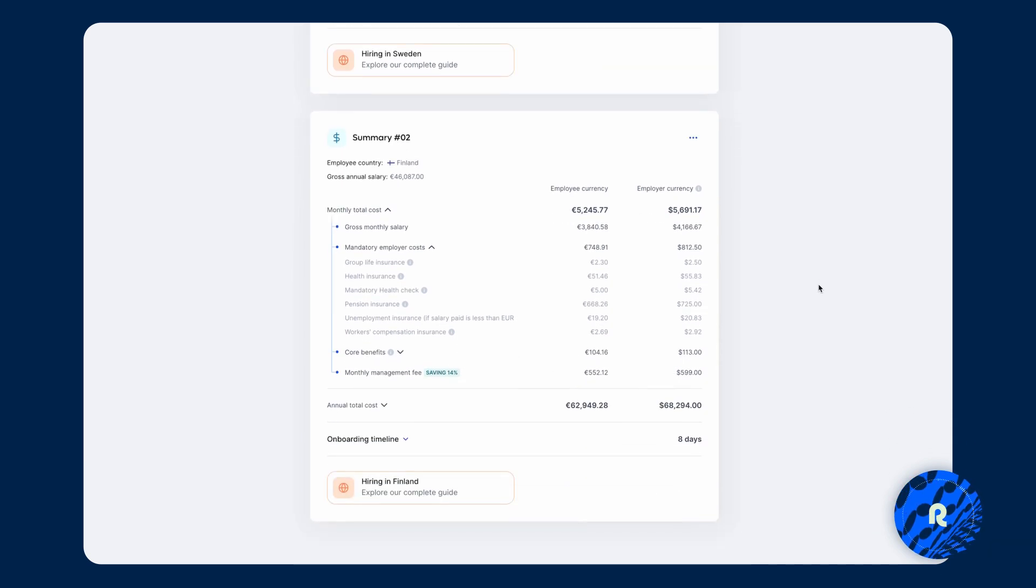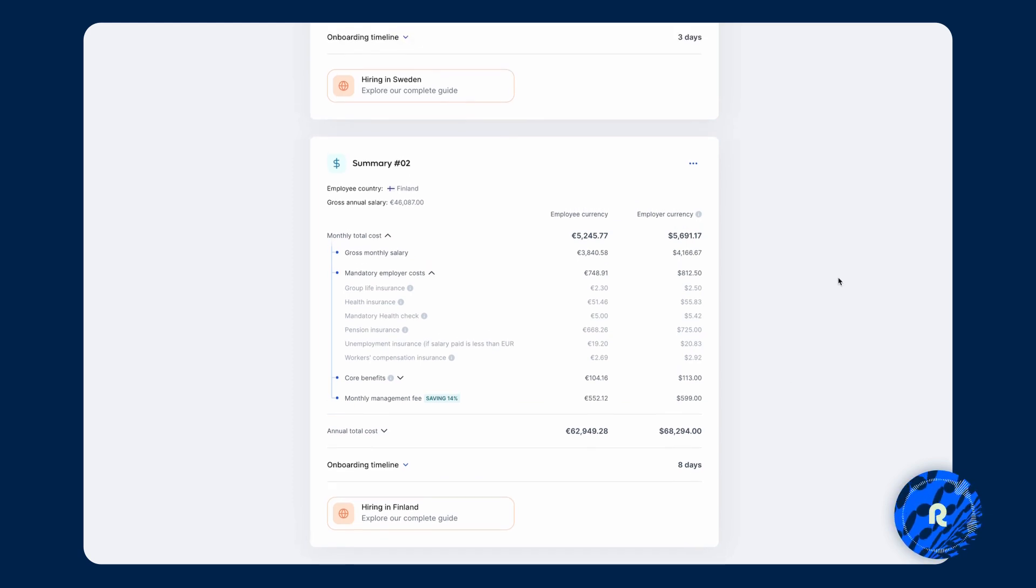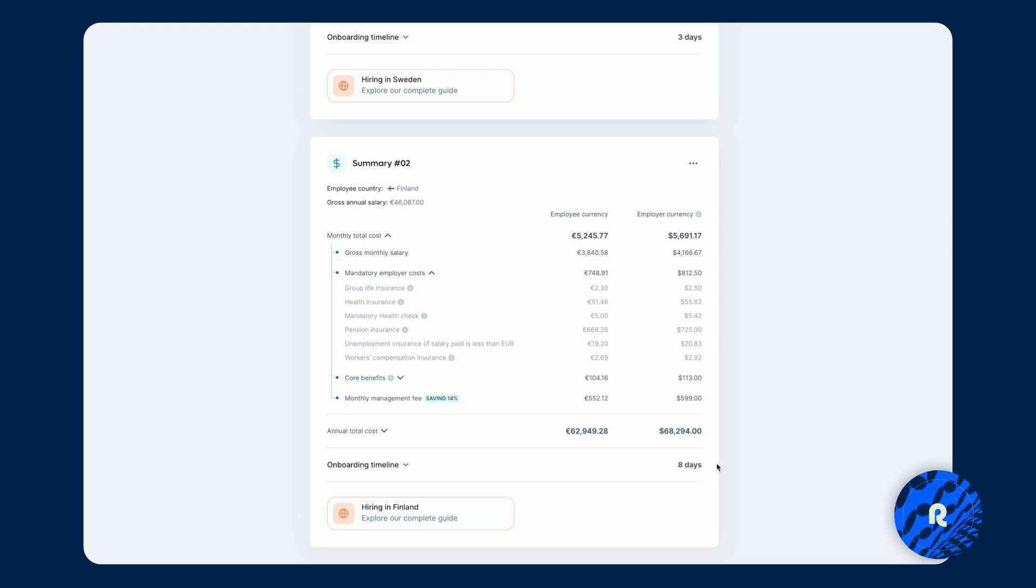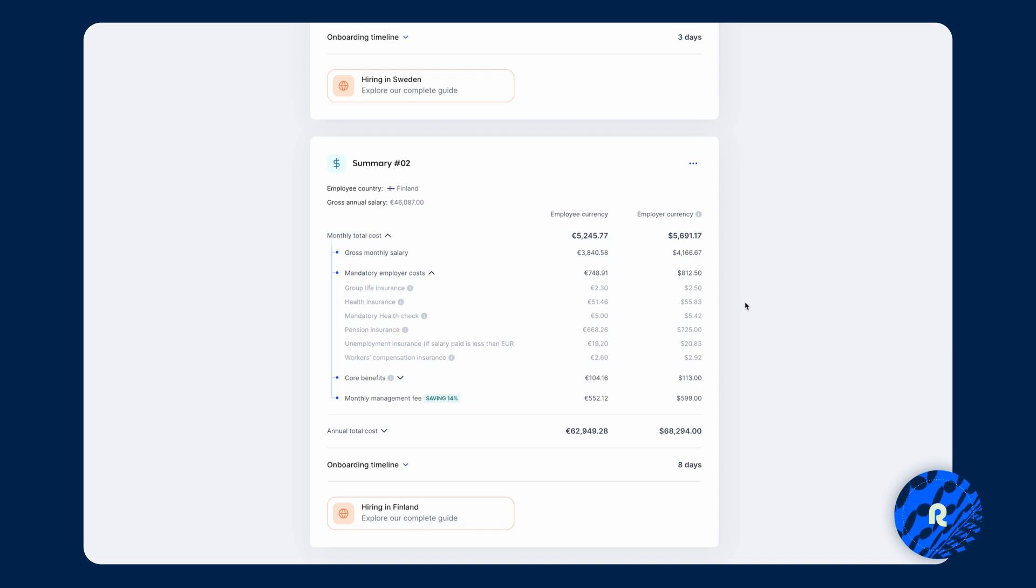The onboarding timeline for Finland or the minimum onboarding timeline. But more importantly, what's the total cost of employment on an annual basis? And we can quickly see that there are some savings to be made if you were to hire a person with that same salary in Finland compared to Sweden. So if you do have a hard limit, use the cost calculator to inform your recruitment strategy as well as financial forecasts.